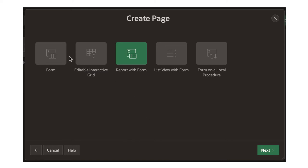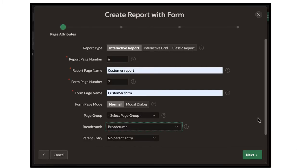Within form, there are several options for creating forms. The kind of form we want is what they call report with form. When you invoke this, you will first see a list of all customers, whoever exists. At this point there are no customers. You can click on a particular customer to edit them, or click a create button to create a new customer. Select the report with form option and fill in the details.